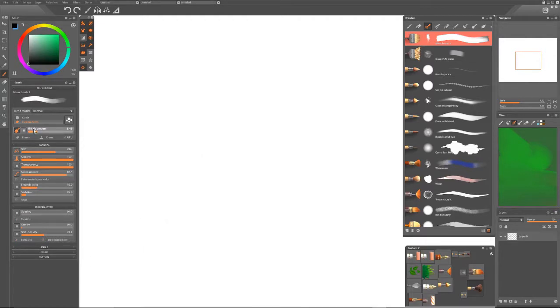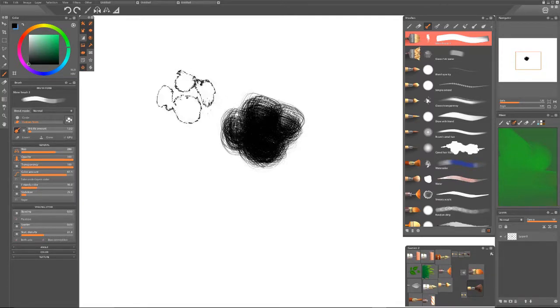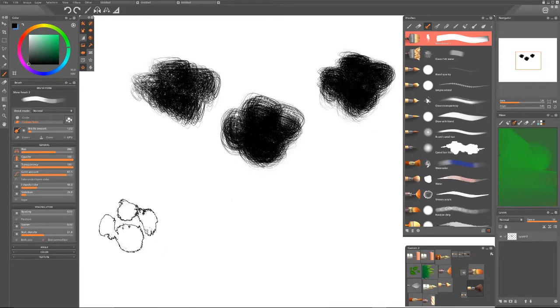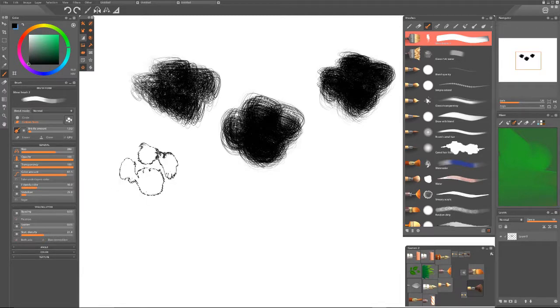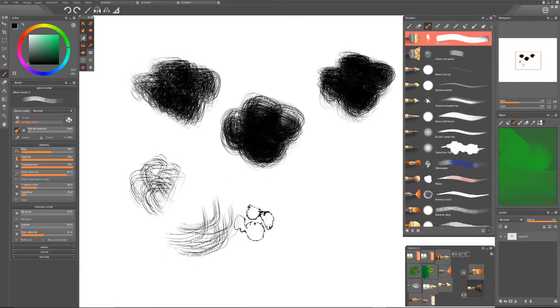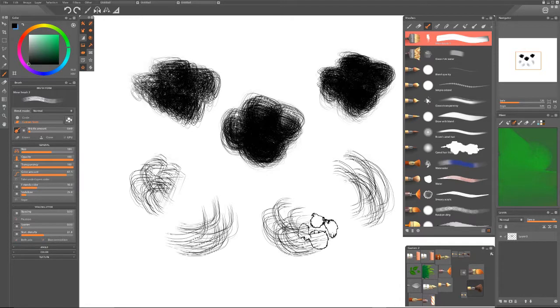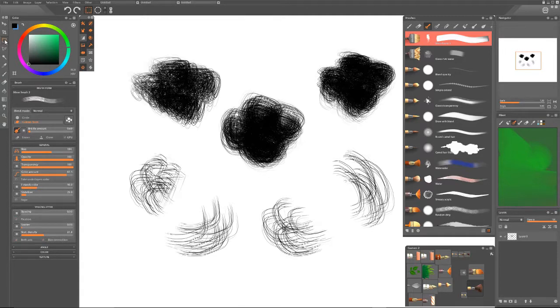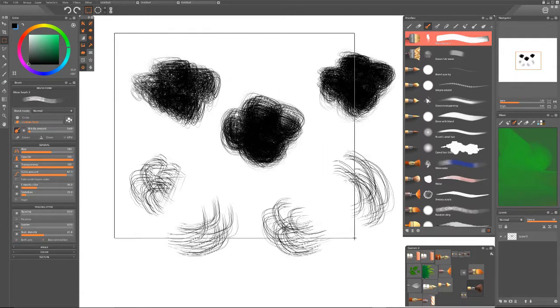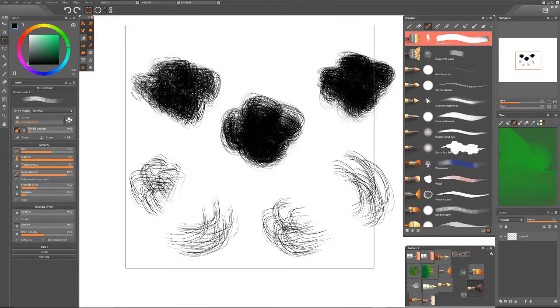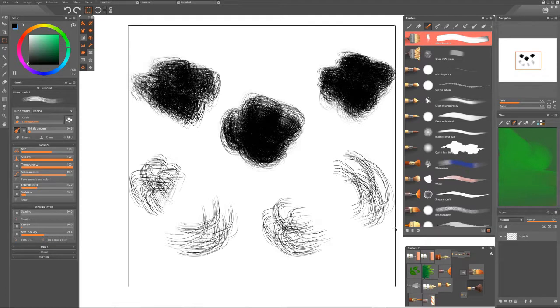It doesn't really matter which brush you start with. I'm just going to create a simple shape. Let's turn this down a little more. Okay, there is the brush I want to create.